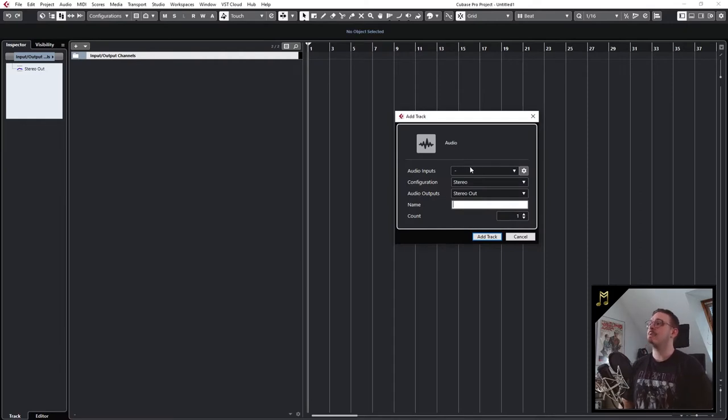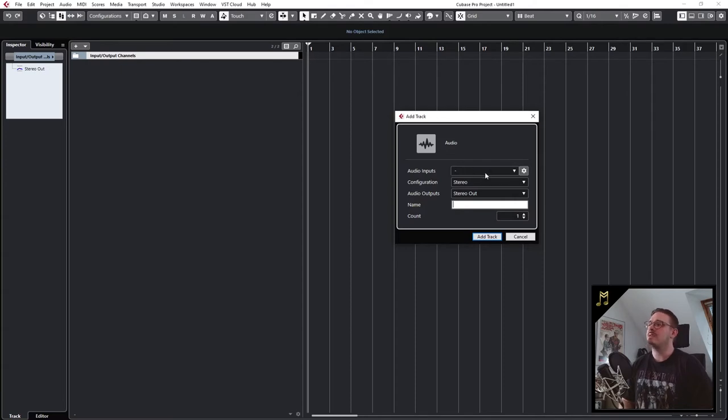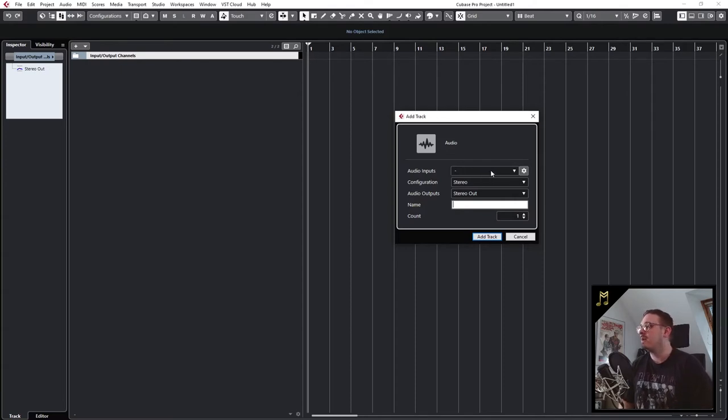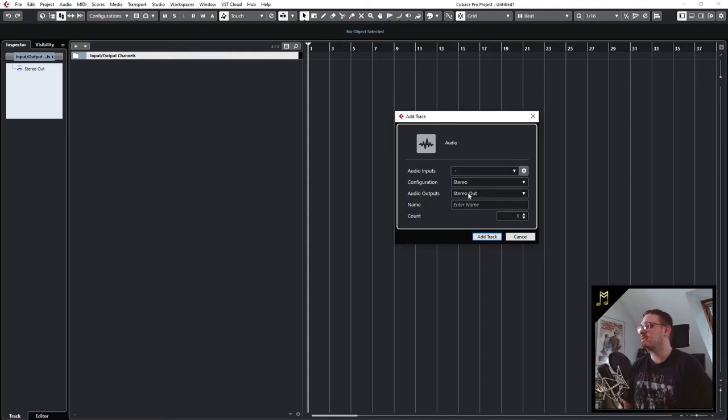Now we can set up our new audio track. We can select an audio input in case you want to record something, but I'll explain this in more detail later. You can also choose if you want to create a mono, stereo or surround track and select to which bus it should be routed.